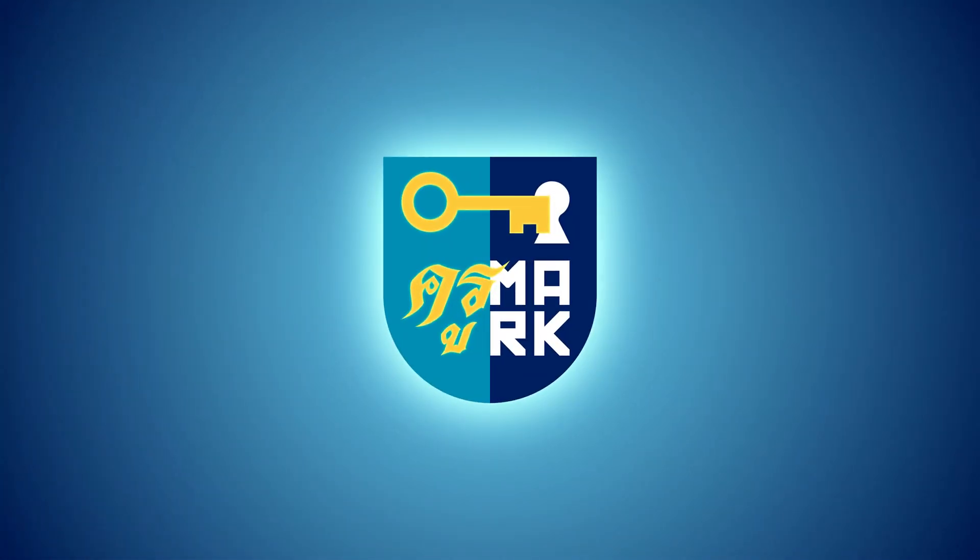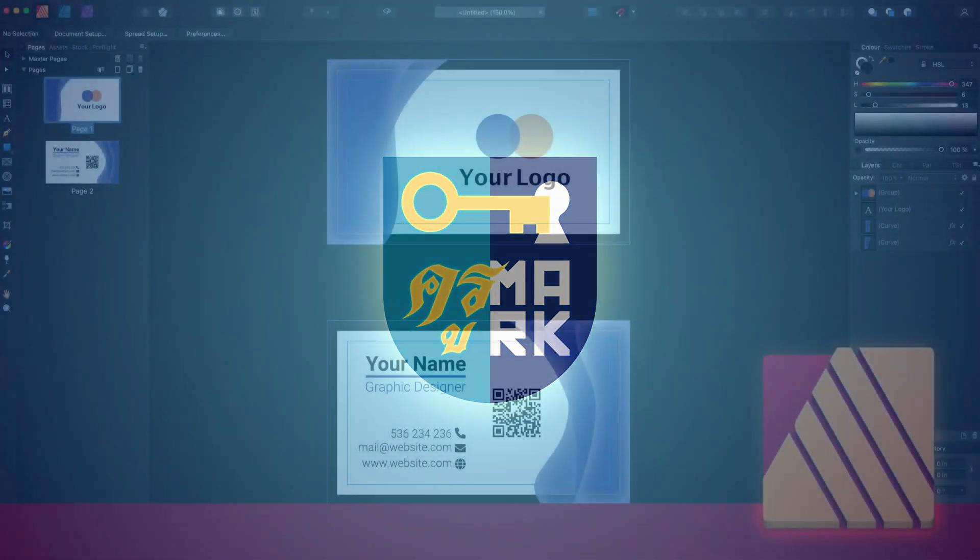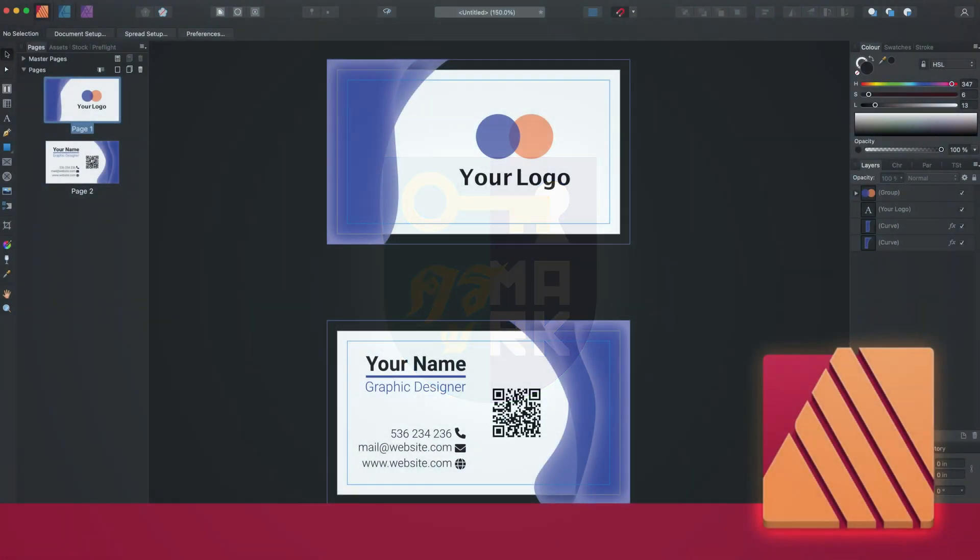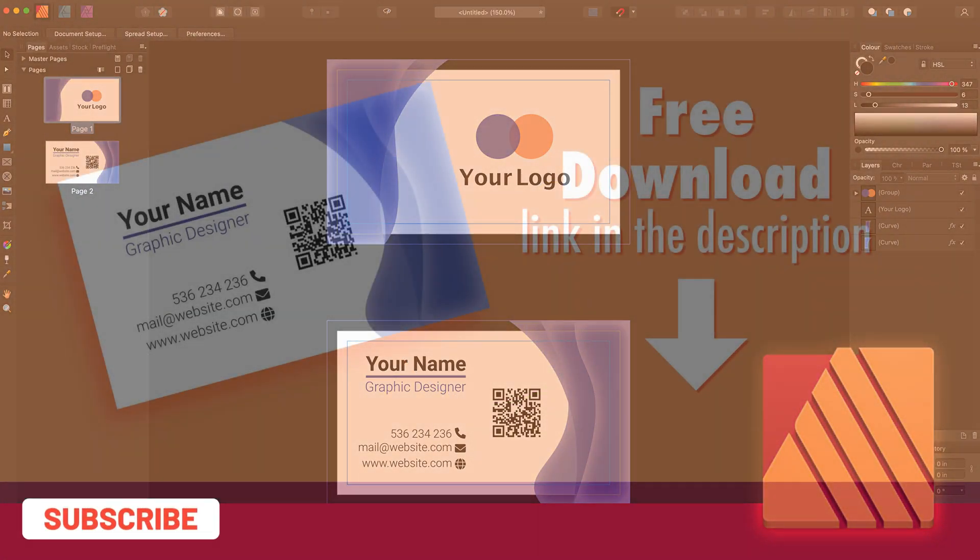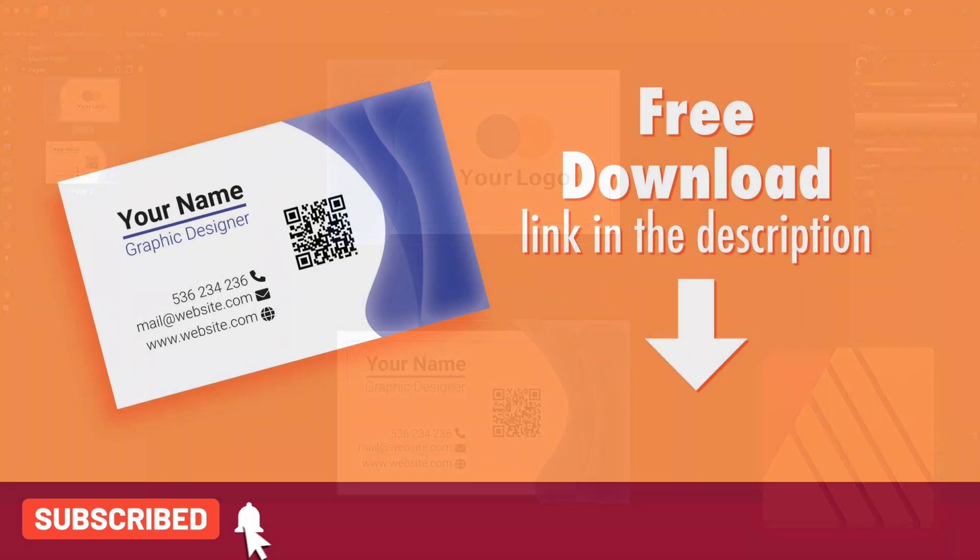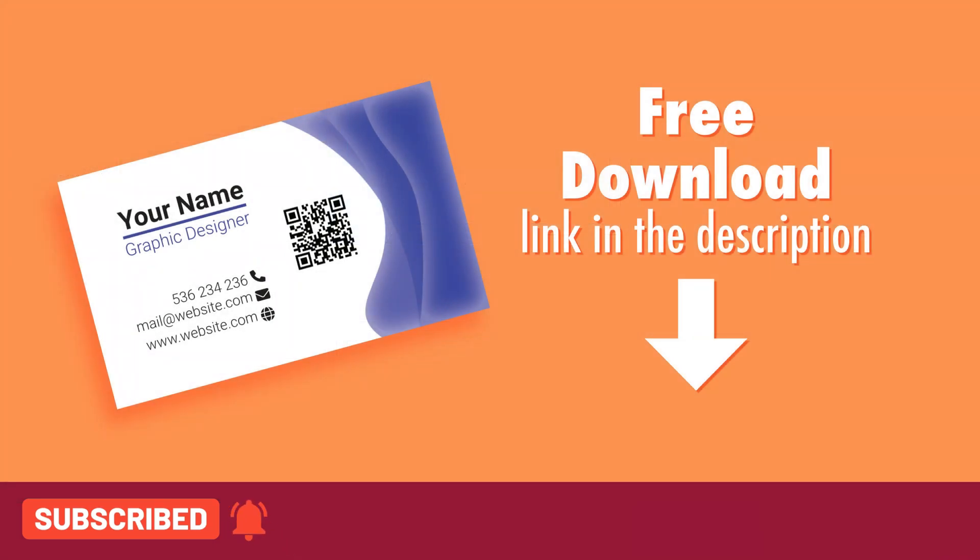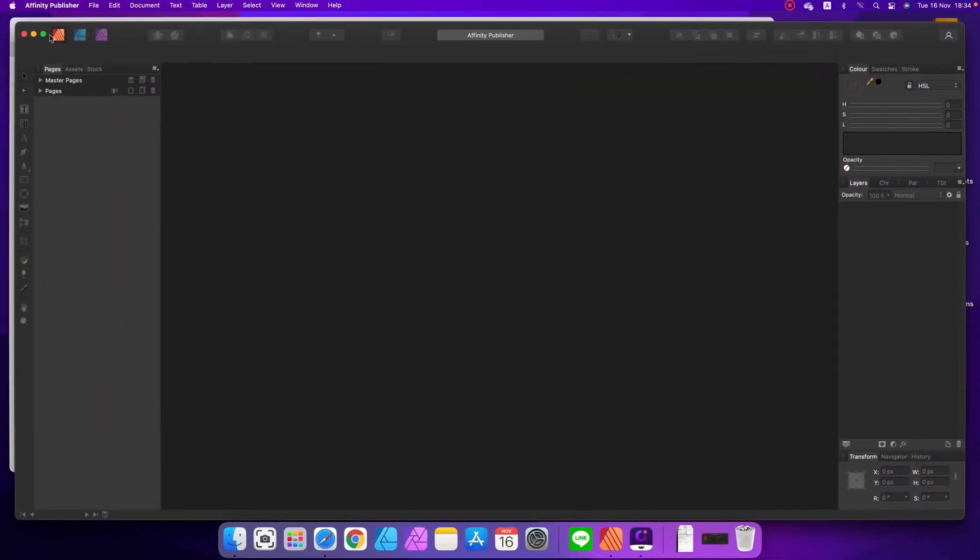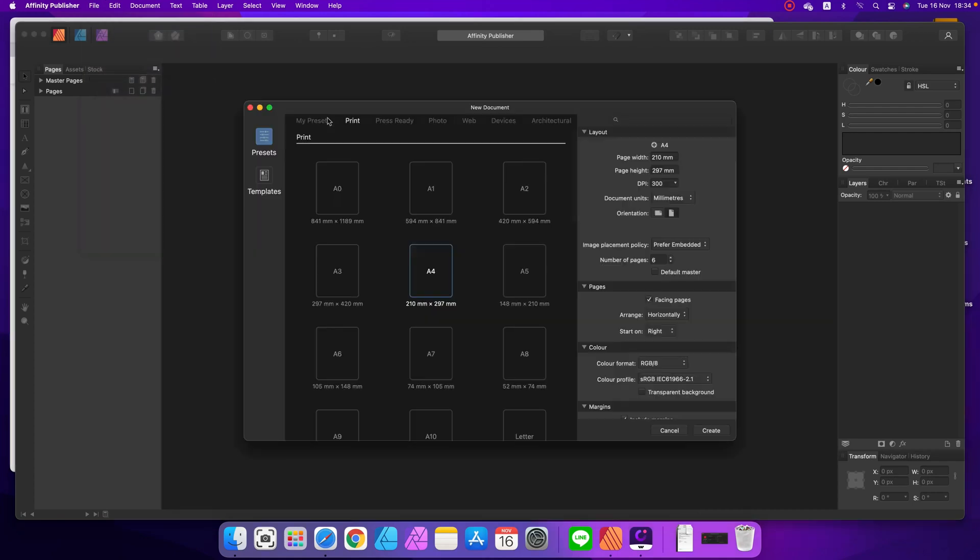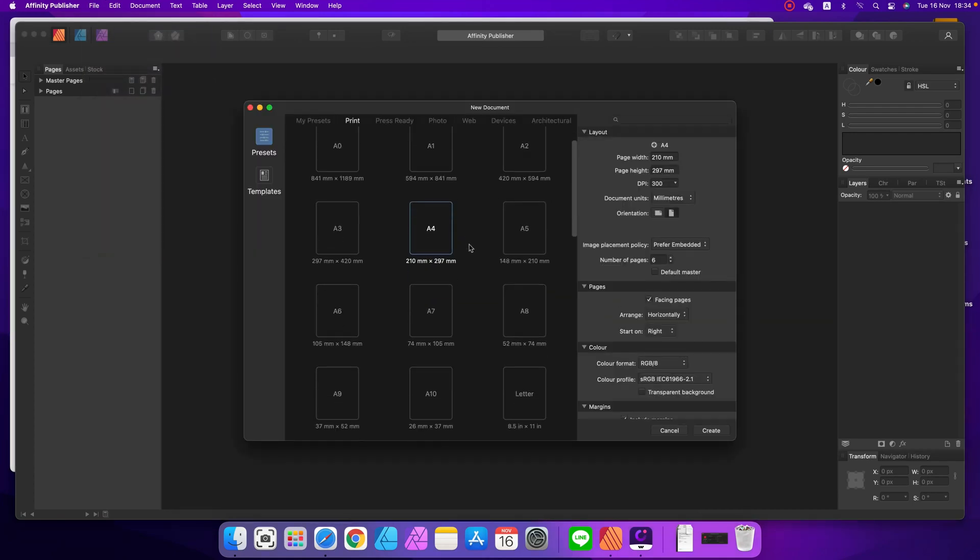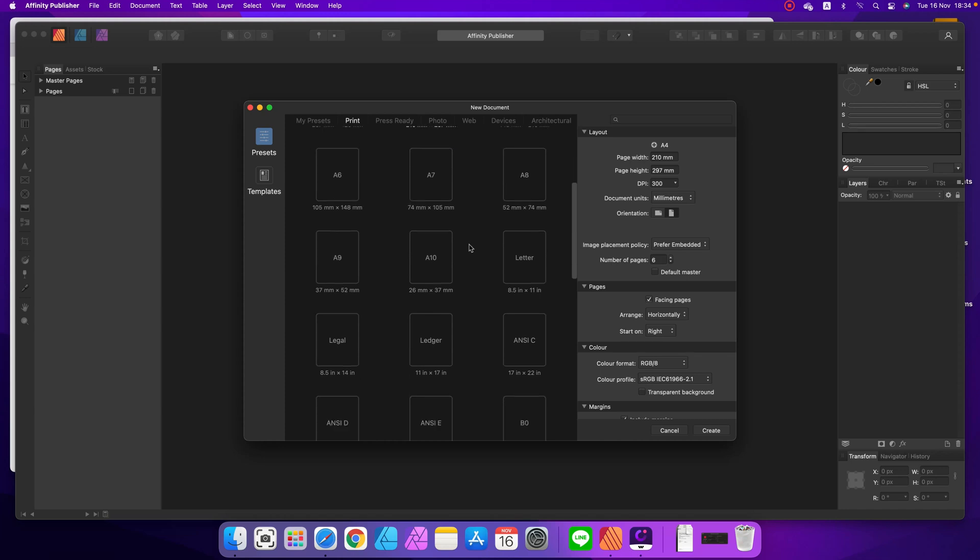Today we're going to use Affinity Publisher to design a simple business card. Like always, you can download the source file from this tutorial, link will be in the description. Alright guys, we're going to design something for print, so it's super important to set up the document correctly.